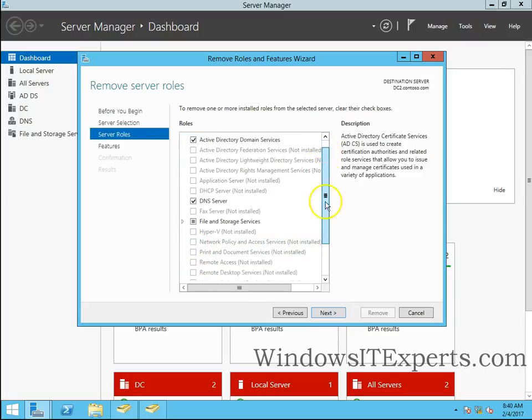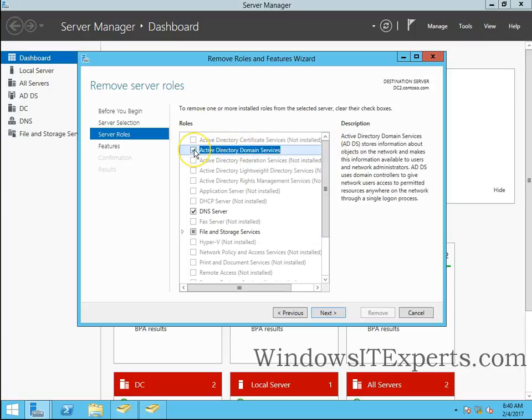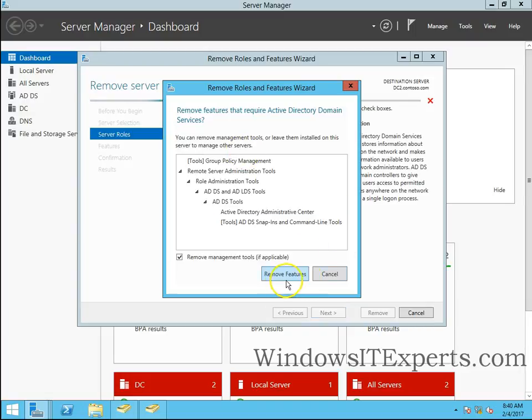Now it will ask you for the removal procedure. I want to demote Active Directory Domain Services. Click on remove features.